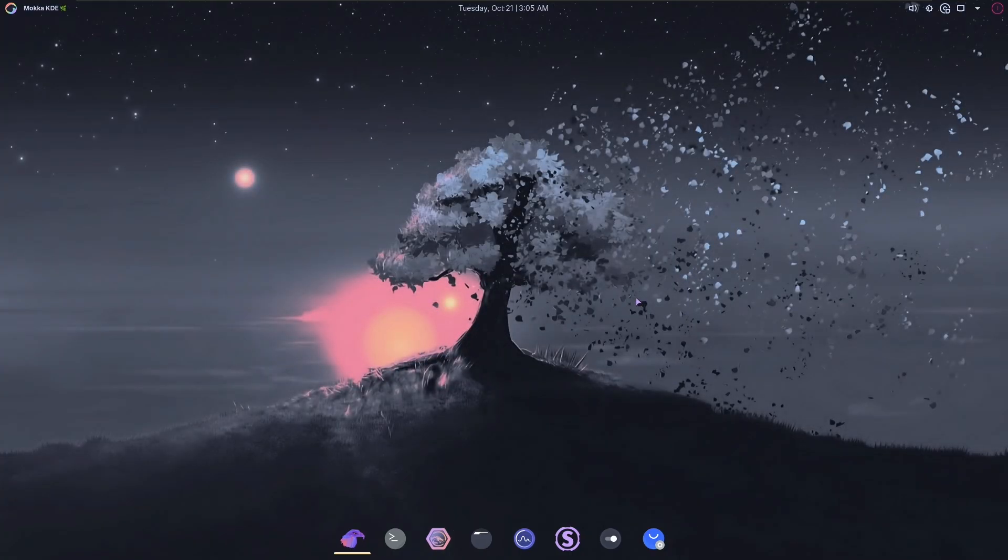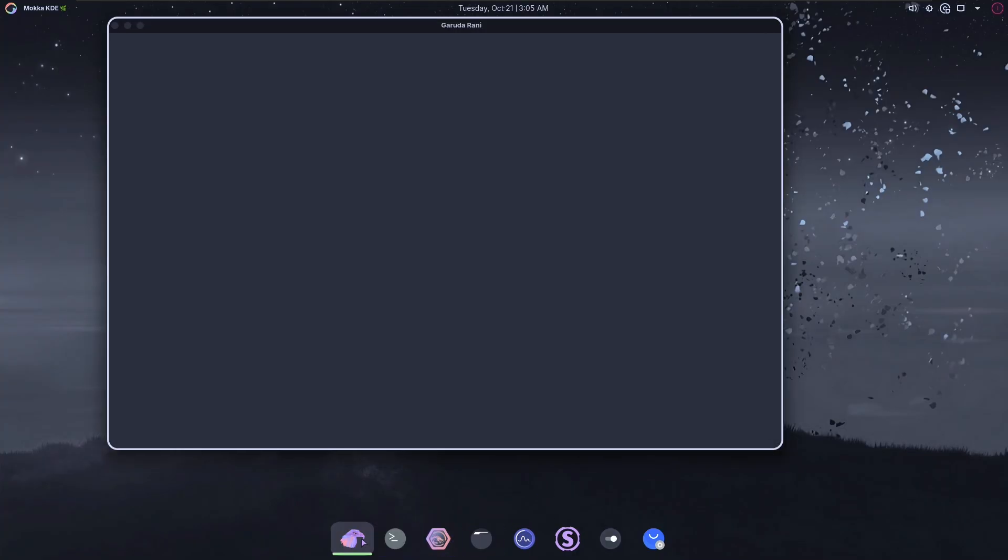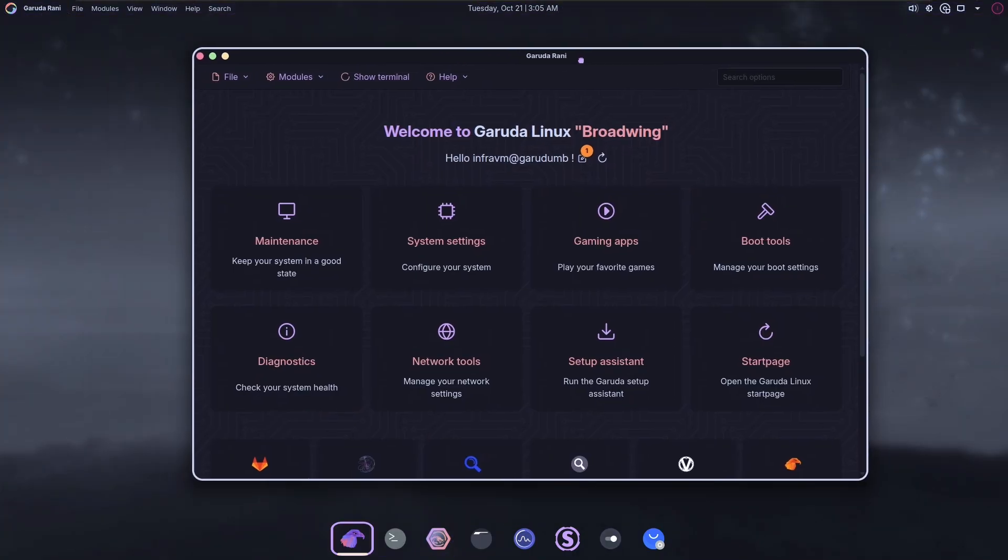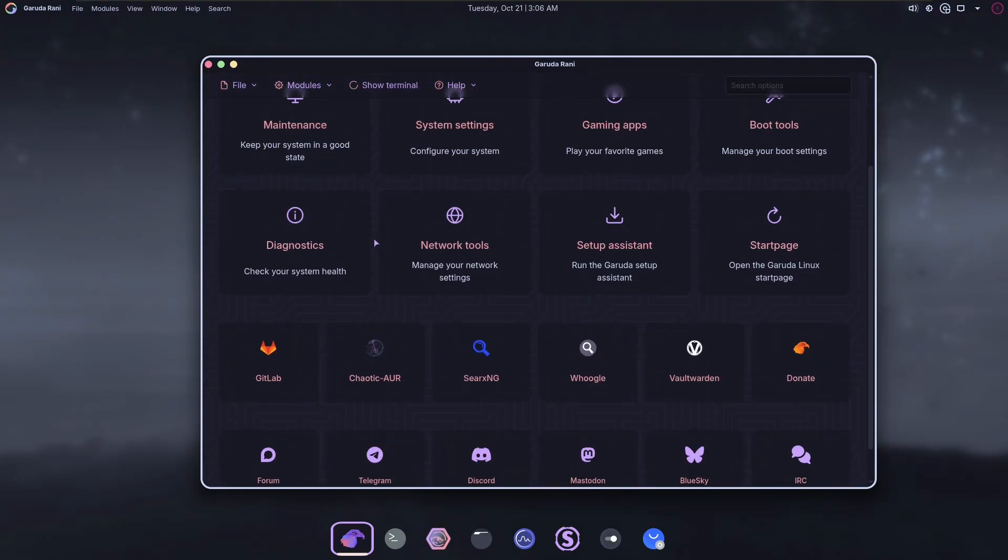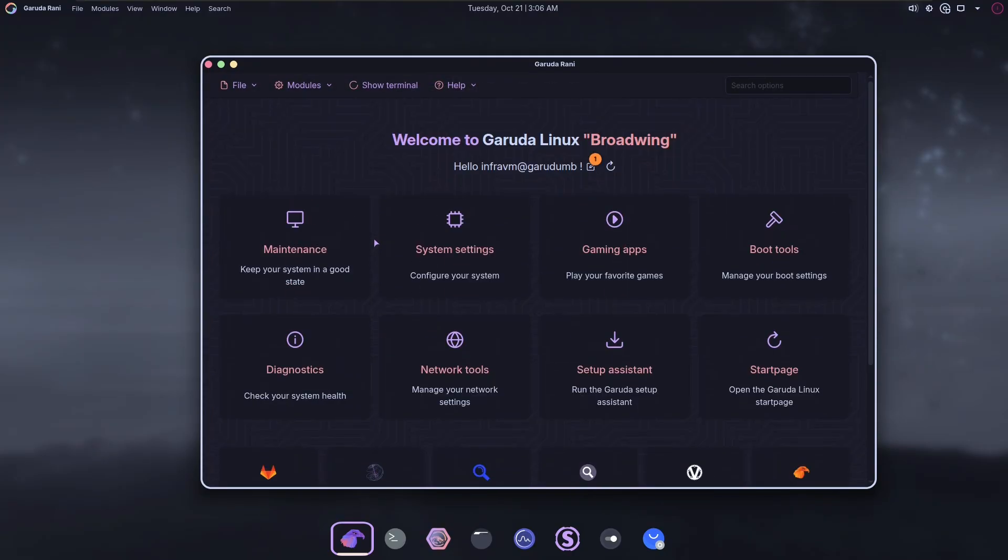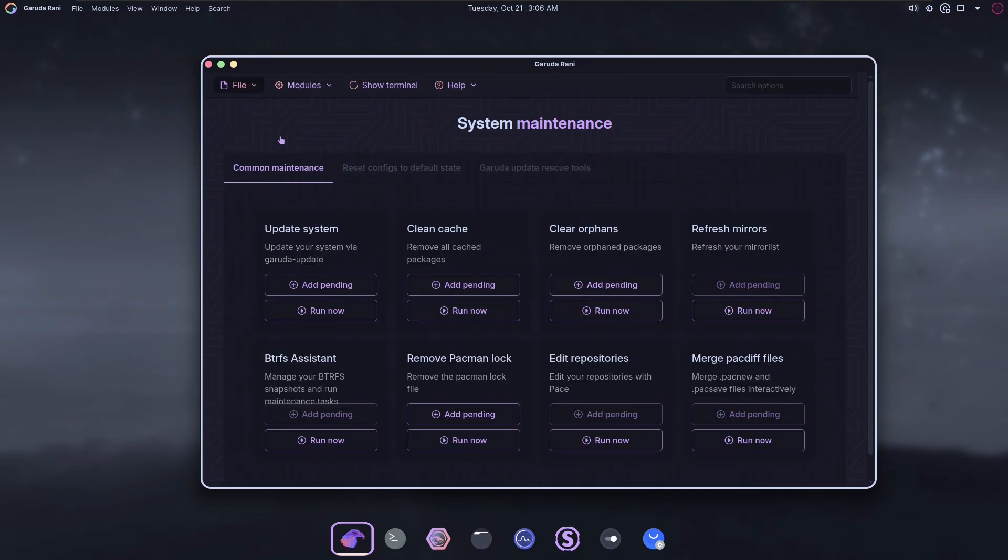I'll just go through these quickly so that you can pause if you want to see any of these in particular. There's a lot of things here. Once you do that, it would download the packages you selected and then you can reboot. And then it would open this up, which is step two of setting up your system.